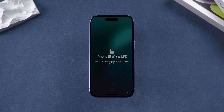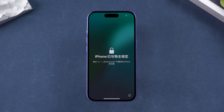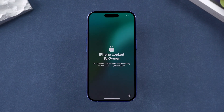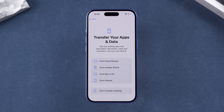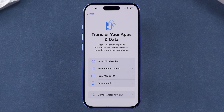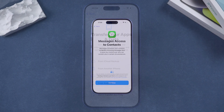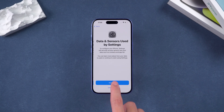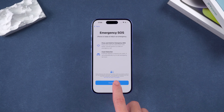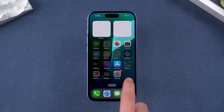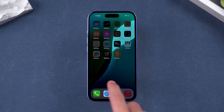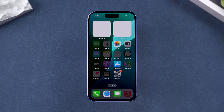Once completed, the device will automatically restart. You can choose to set up your iPhone as a new device or restore your data from a backup. No matter which method you choose, the process of unlocking your iPhone will erase all data on the device, so it's recommended to back up important data regularly to avoid data loss.